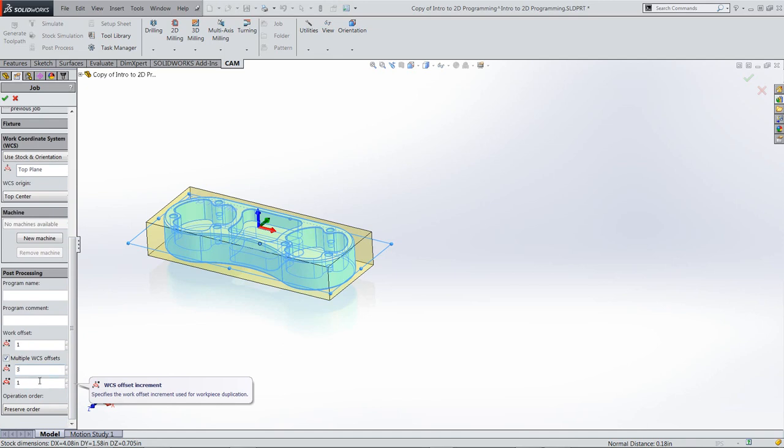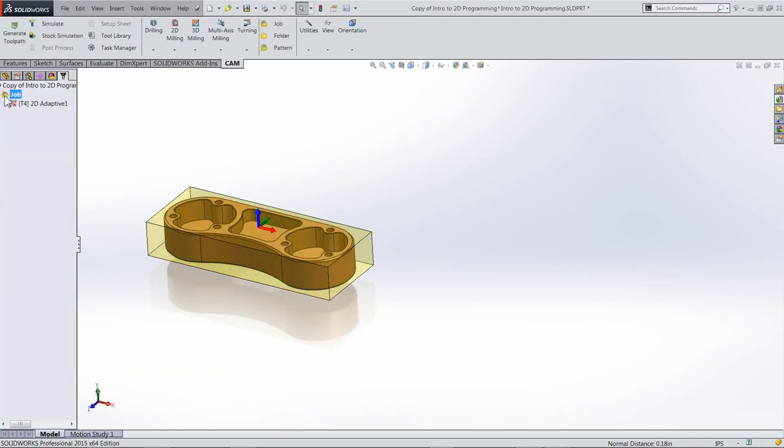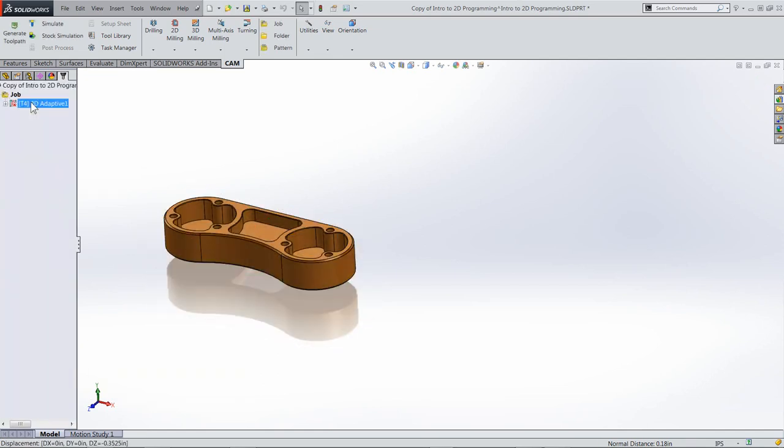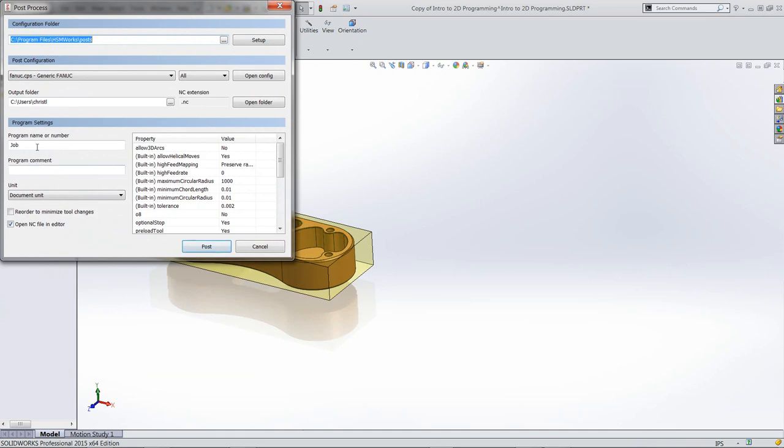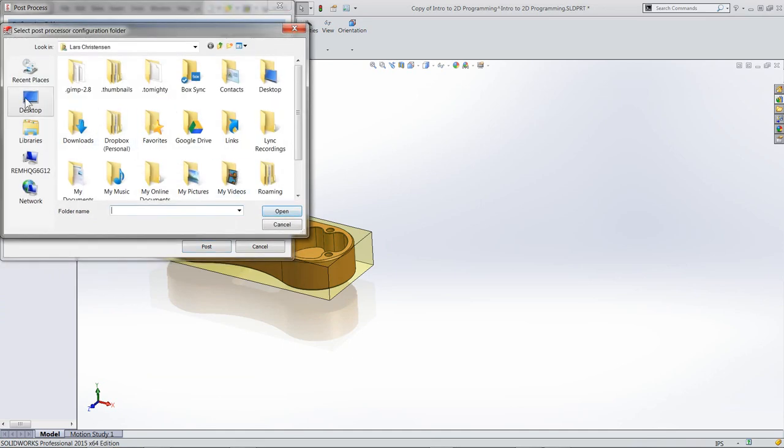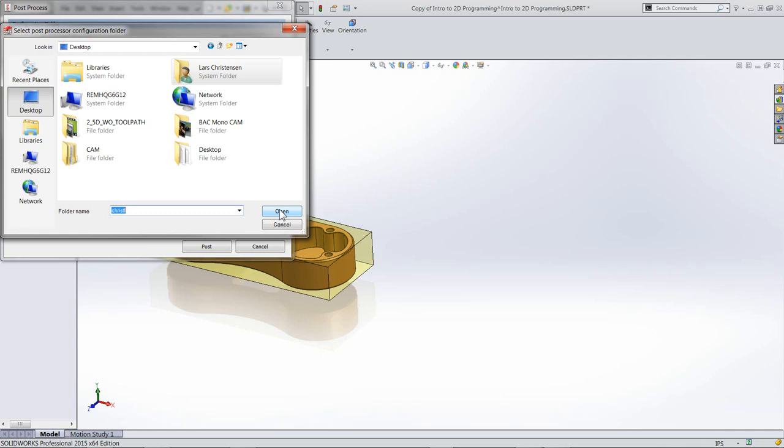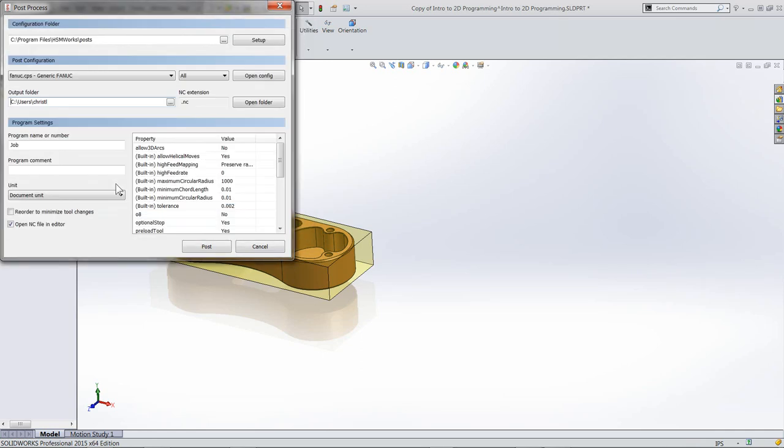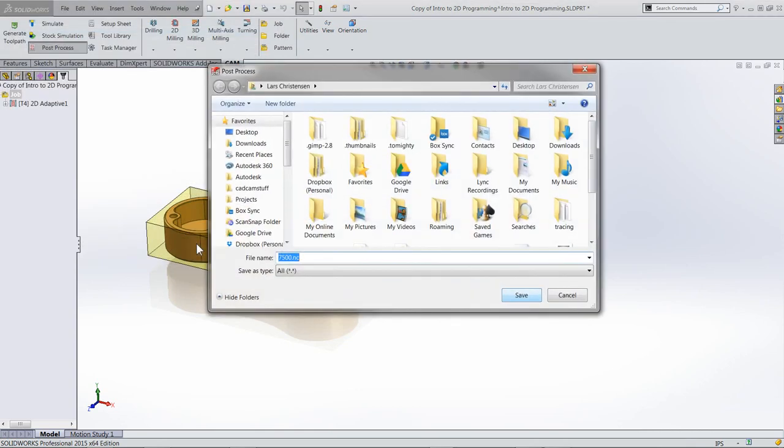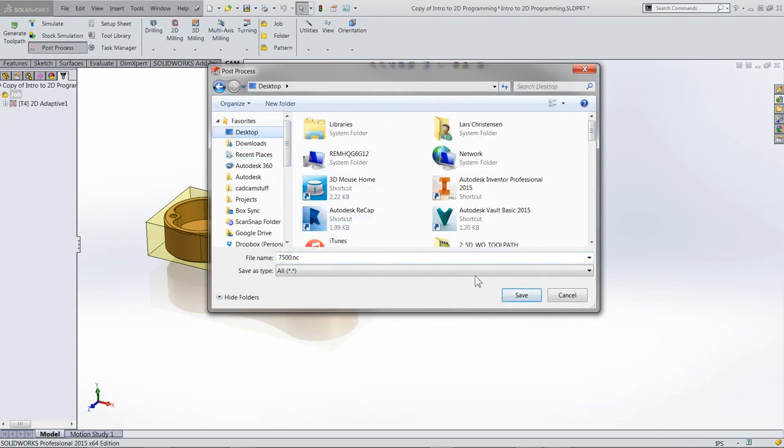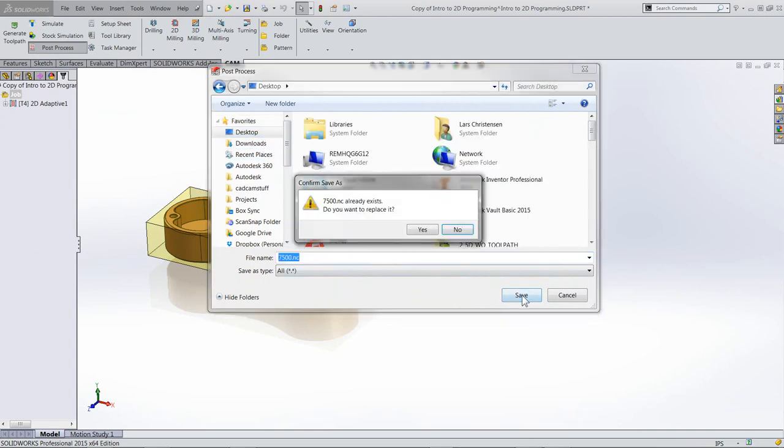If you're using standard FANUC work offset, number one will be G54. But if I check the multiple work coordinate offset, I can set how many I want. In my case I want three, and the option underneath is the instances. By putting three, I now have G54 for my first one, G55 for my second one, and G56 for my third one. When I hit OK and post-process using the generic FANUC post, the software is smart enough that it will take the one program but copy it three times.